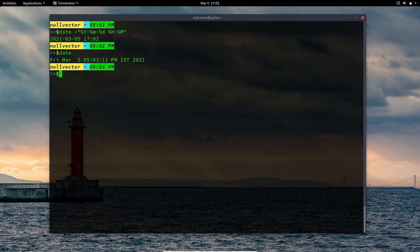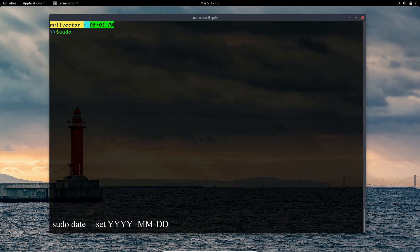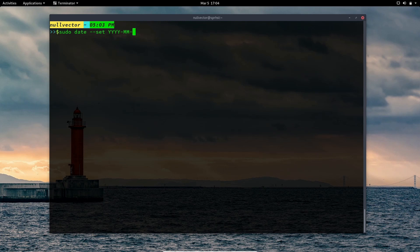To change your date using the date command, you need superuser privileges: sudo date. You specify your year first, followed by month, followed by the date. This is useful if you have incorrect time in your BIOS or system time.